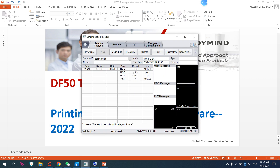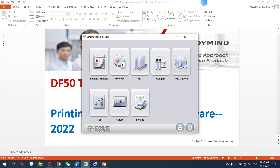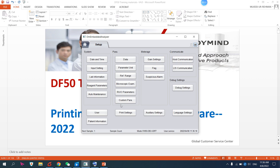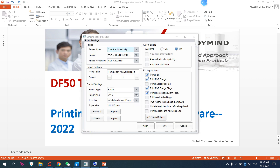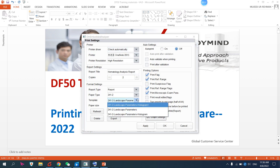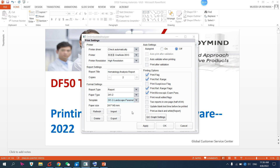This is my DF50 demo software. First, you need to connect your USB flash drive with the DF50 analyzer. When you connect the USB through the flash port, you have to go to Setup and then Print Setting. Here, choose the file you want to export, then use this option to export to USB.